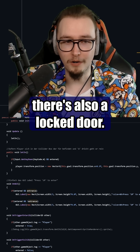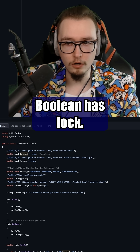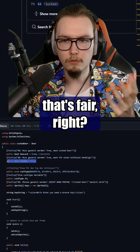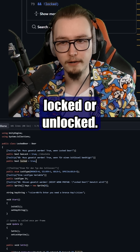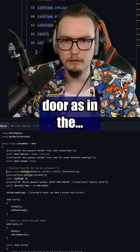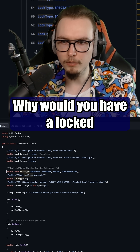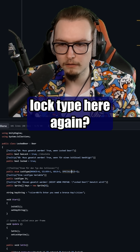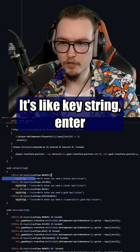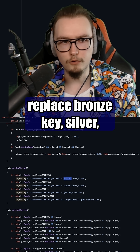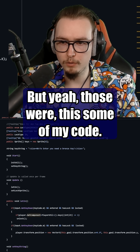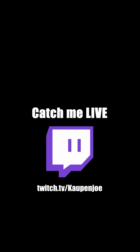And then there's also a locked door. A locked door has a boolean `hasLocked`. I would assume a locked door always has a lock, but okay — `locked equals true`. I think that's fair, because a locked door can be locked or unlocked. But why do we have the same enum defined again in the locked door? Why would you have a custom lock type here again? Same thing here — it's like a key string entering with a bronze key. You could literally just replace bronze key, silver, gold, and special gold and that would work. But yeah, that's just some of my code from 10 years ago.